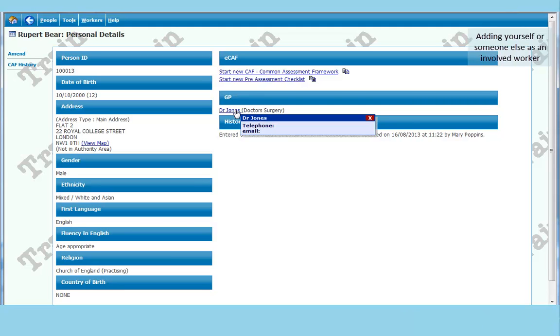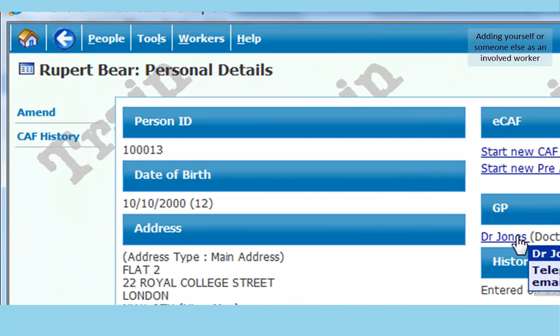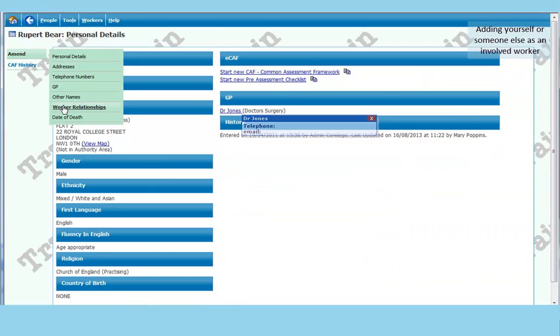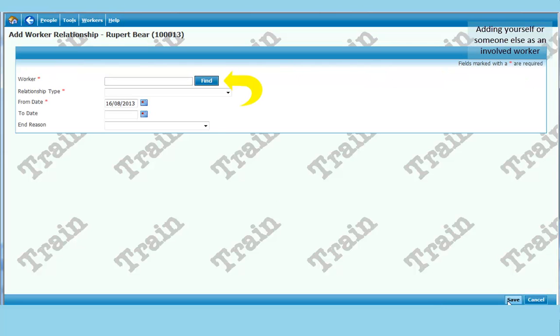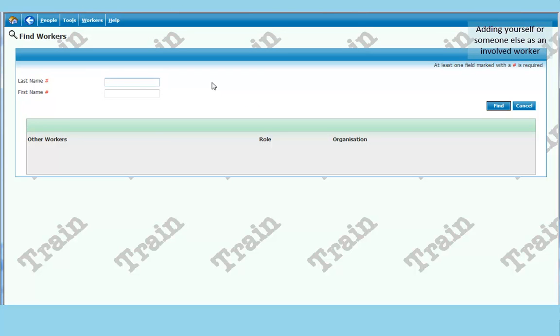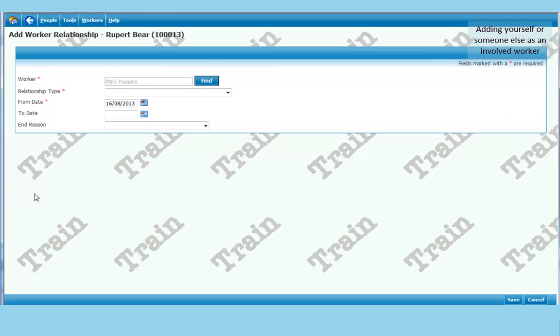I also want to add myself as a worker because I am working with this child. So I need to amend some more information. So I click on the amend button again. And this time I am going to choose worker relationships. I need to find myself first. Now my name is Mary Poppins. So I need to click on add at the bottom. Click on find. My name is Mary Poppins. So P-O-P will be quite enough to find me. Choose Mary Poppins off the list as given.